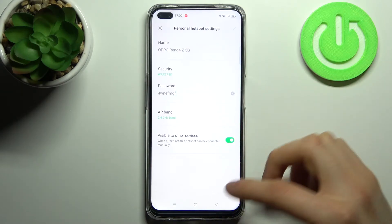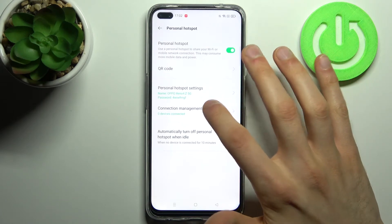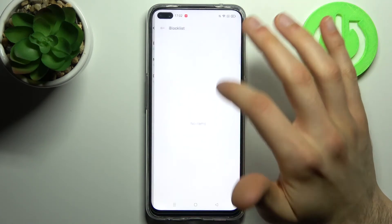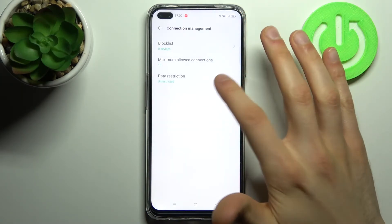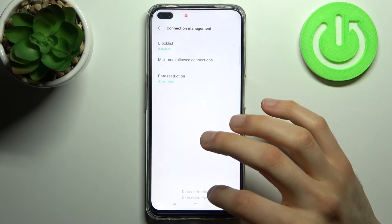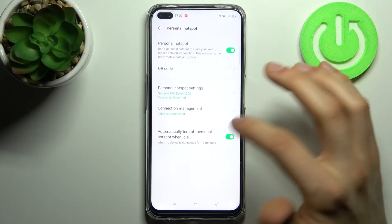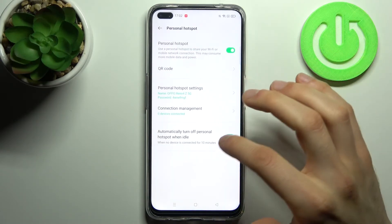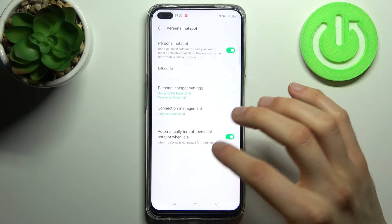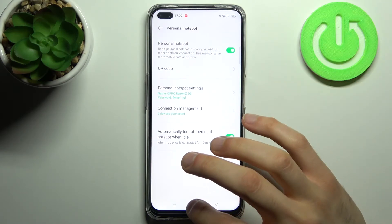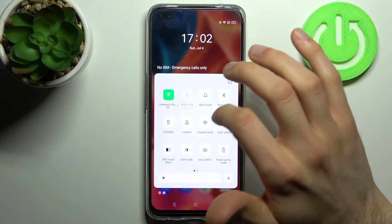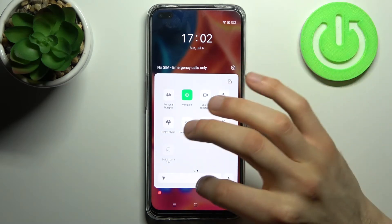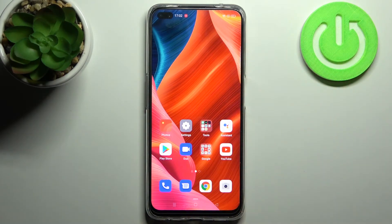You can manage connections here — for example, you have the block list and you can set the maximum number of connections. You can also restrict data, set your hotspot to automatically turn off after 10 minutes when nobody is connected, and you can also toggle your hotspot from the upper bar. That's it, thanks for watching.